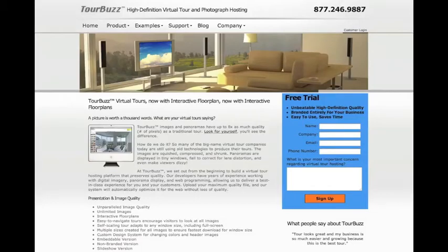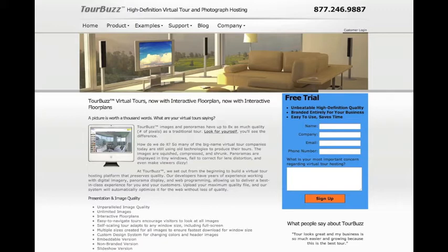The Real Estate Photography Podcast is brought to you by TourBuzz.net, high-definition virtual tour and photograph hosting, now with interactive floor plans. Sign up for your free trial today.